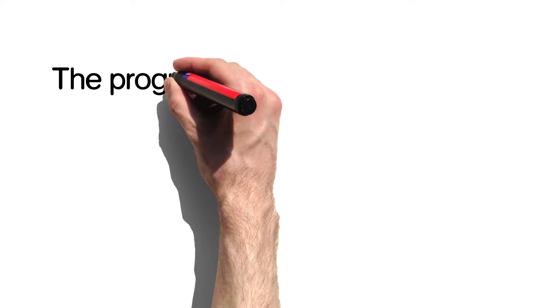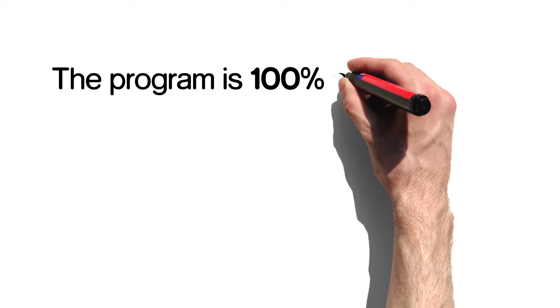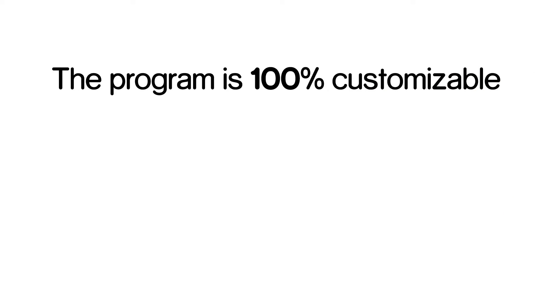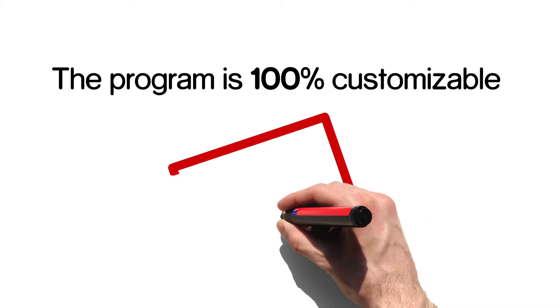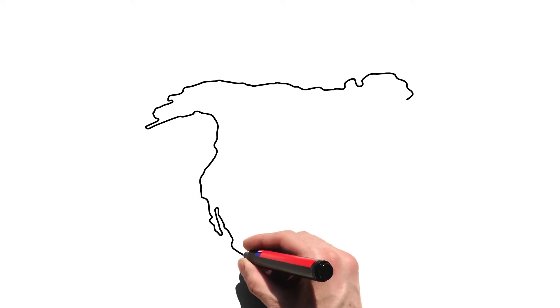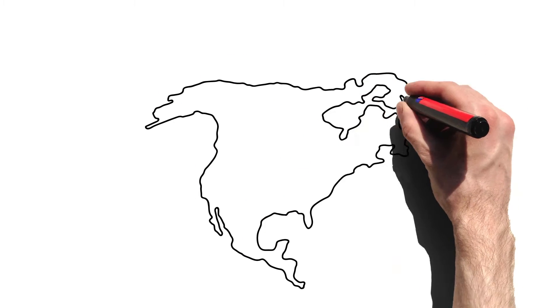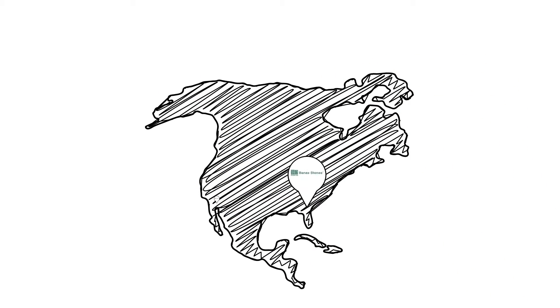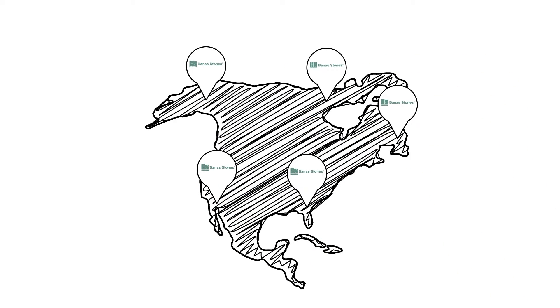In addition, the program is 100% customizable to your needs and is available for you completely free. It's also the first of its kind in North America, brought to you exclusively by Bannis Stones.